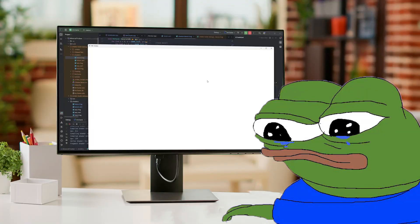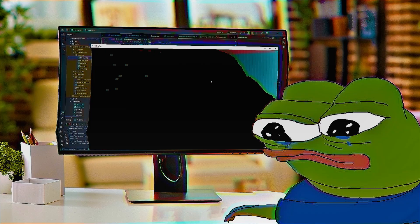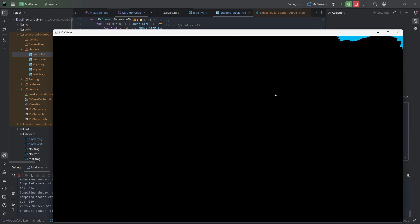Lucas created the terrain, and then Lucas said, let there be light. And so, there was no light, and he was sad and depressing, just like his life.